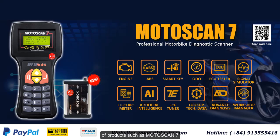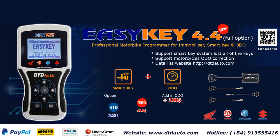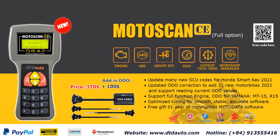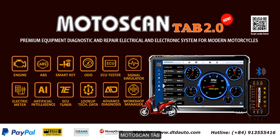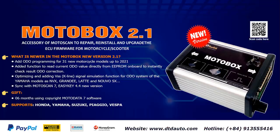such as Motoscan 7, Easy Key, Motoscan CE, Motoscan Tab, and Motobox 2.